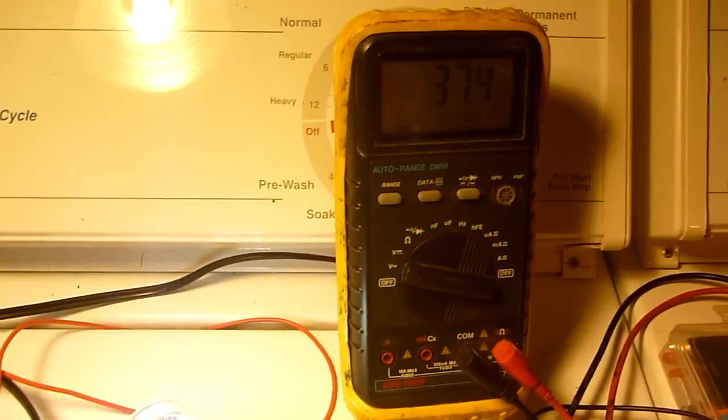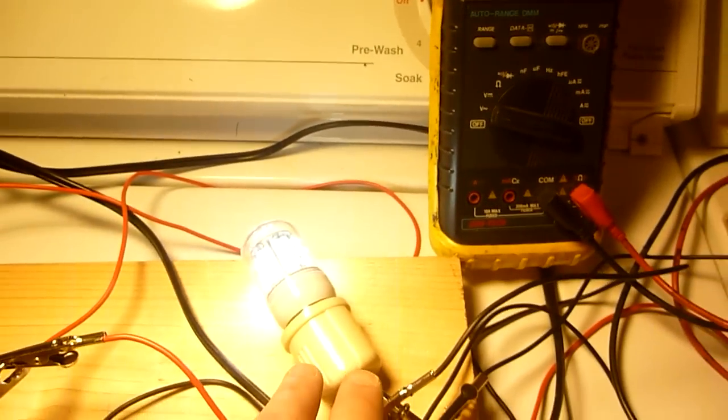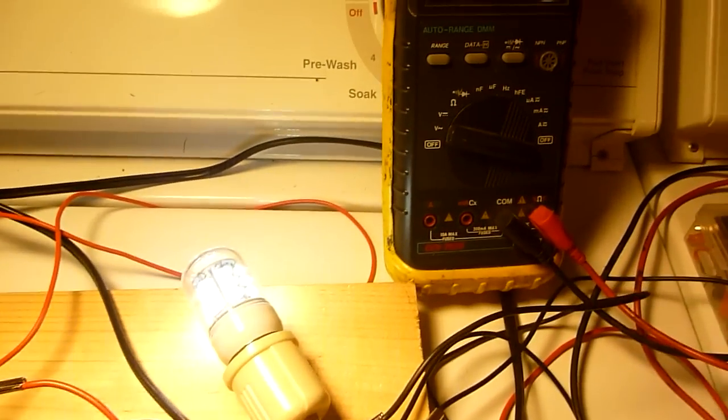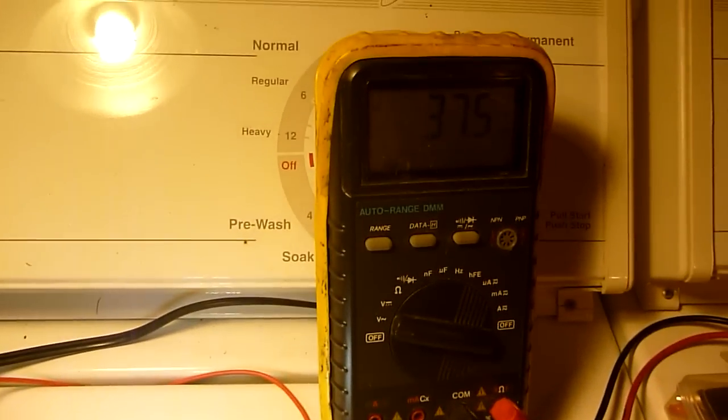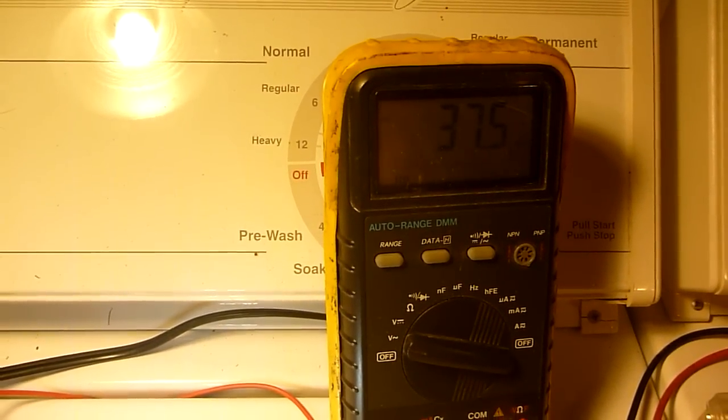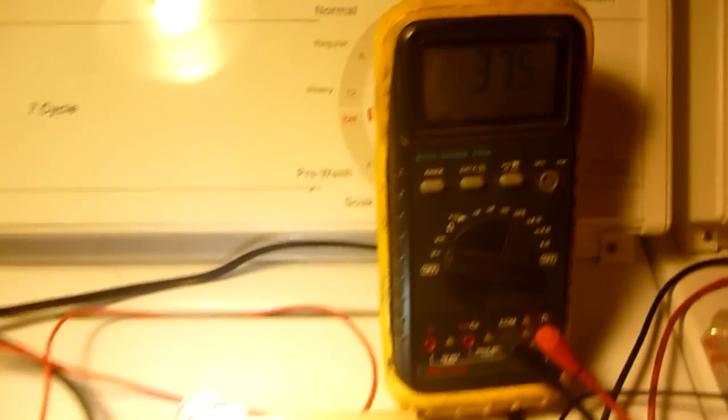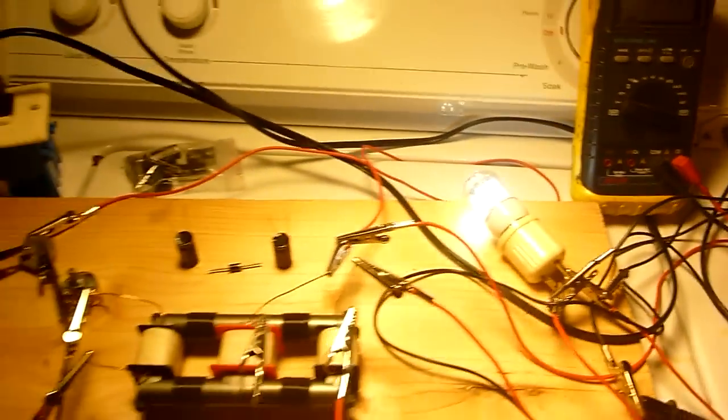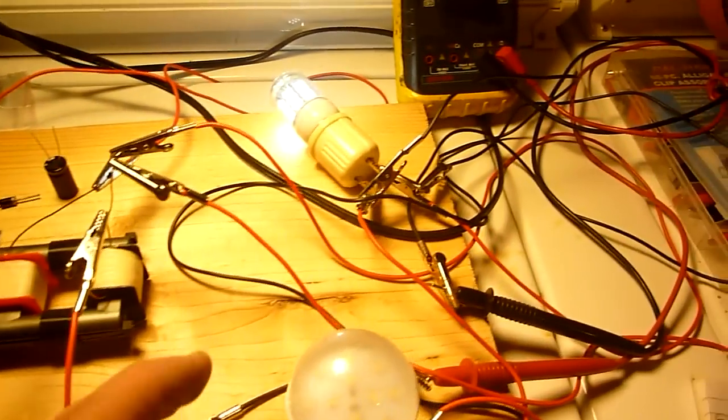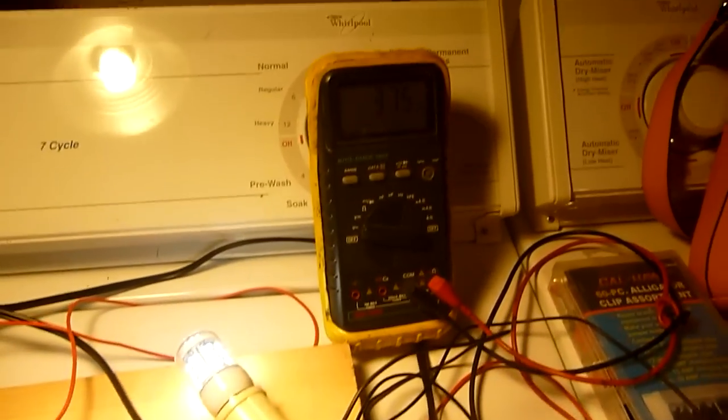So, the leads are connected across here. Across the terminal of this light bulb. So, we have 37.5 volts. Right? The secondaries are dimmed. They're not connected.